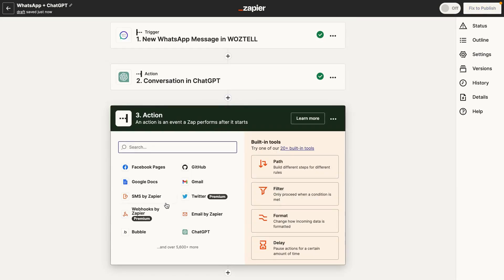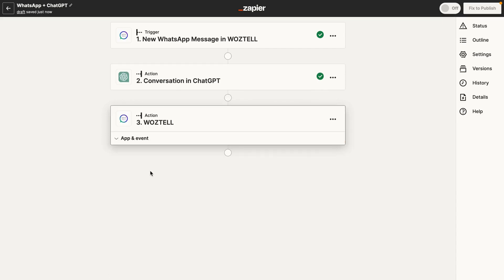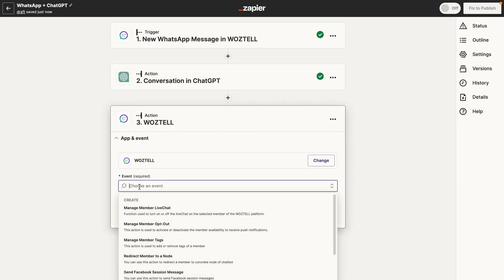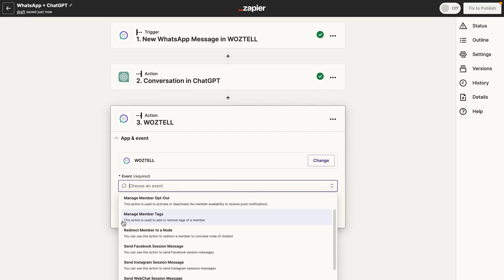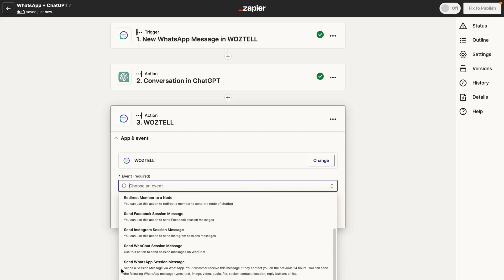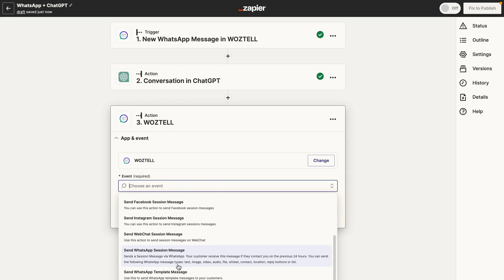So we're going to add another action step here. And we're just going to add, finally, another Waztel step. So for this action step, you see some options here. And just go ahead and select send WhatsApp session message. So this is going to send a session message via WhatsApp. Your customer will receive this message if they contact you on the previous 24 hours.